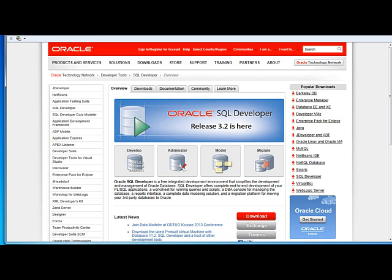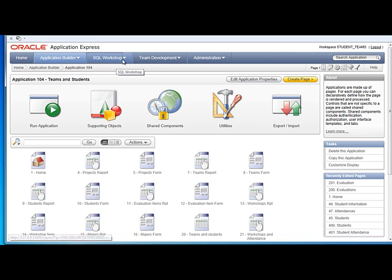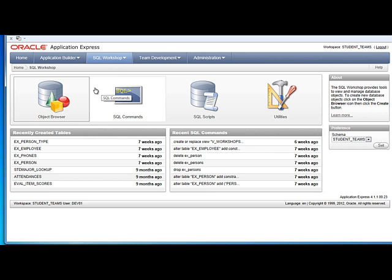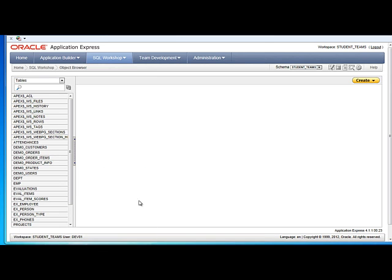Even though back here in APEX, we can go to SQL Workshop and select the object browser. We can see the tables, but without clicking on individual tables, we do not see the constraints that actually implement the relationships between one table and other tables. So I think you'll find SQL Developer is very helpful for this.